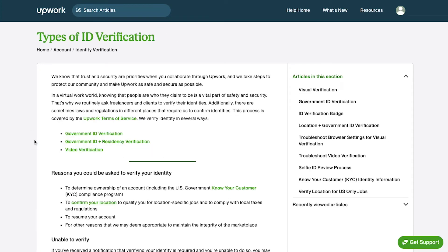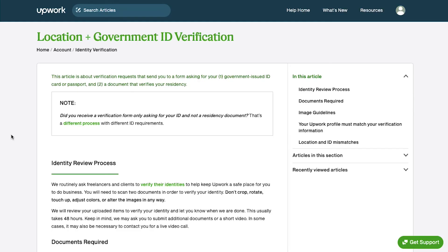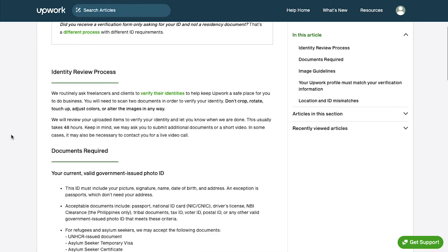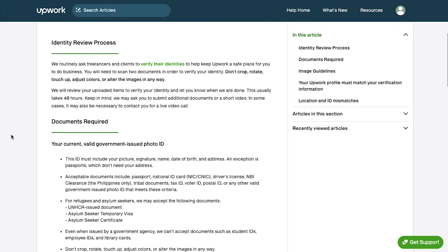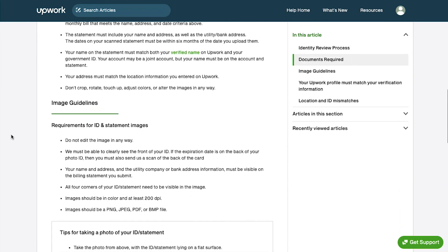The second type of verification is government ID plus residency verification. This type of verification can be done only when Upwork sends you a form asking for your government issued ID card or passport and a document that verifies your residency. On this page you will find details about the identity review process, documents required, image guidelines and much more.